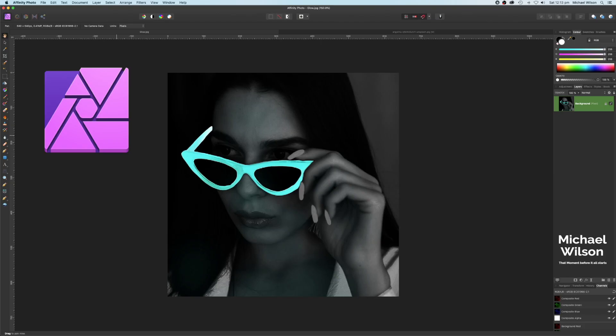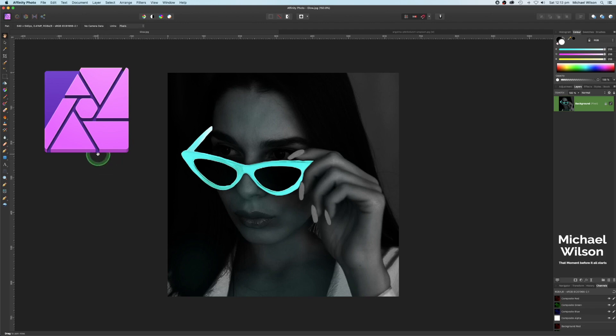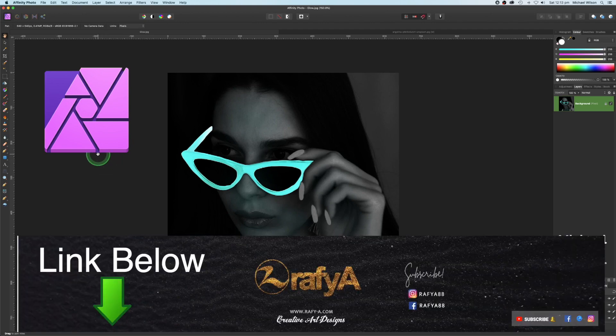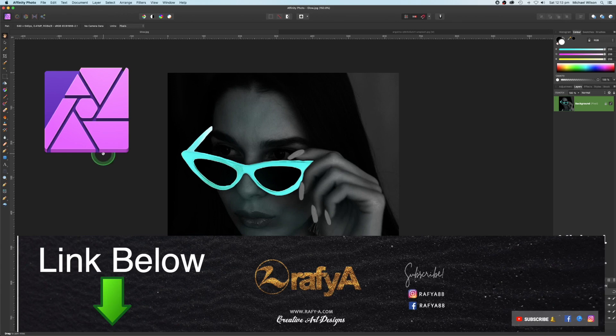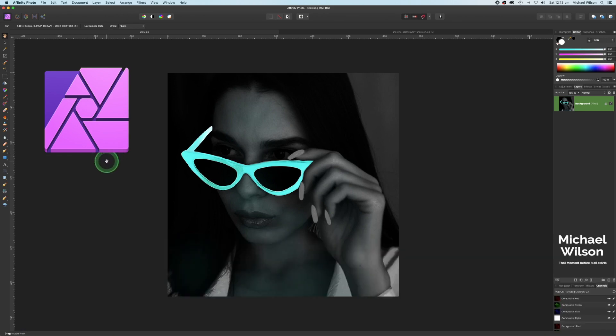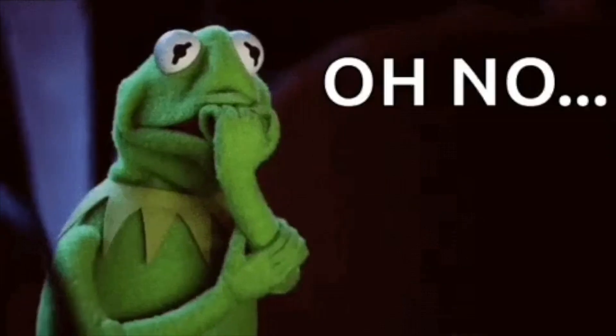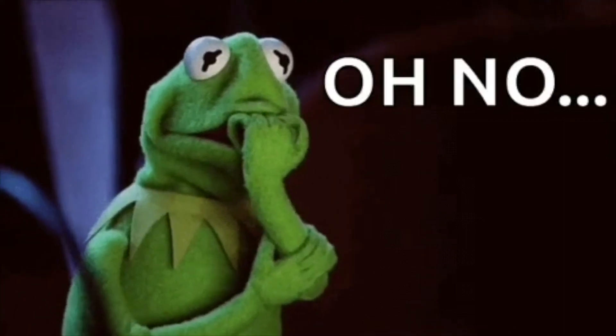Welcome back everybody, welcome back to another Affinity Photo tutorial. Great to see you all here today. We are going to go for this glow effect in Affinity Photo, first seen on another one of Rafy A's Photoshop tutorials, and we're going to replicate it in Affinity Photo today.